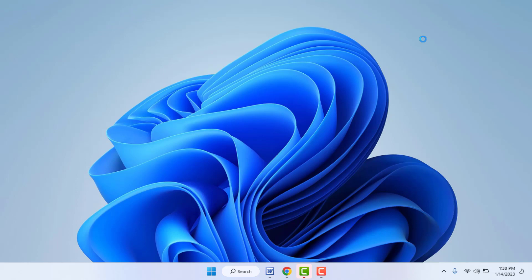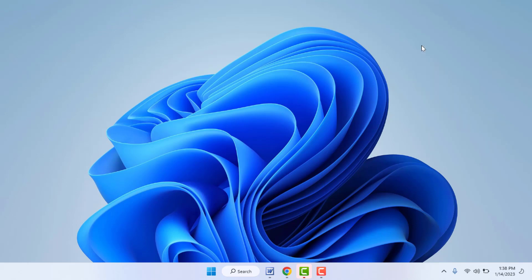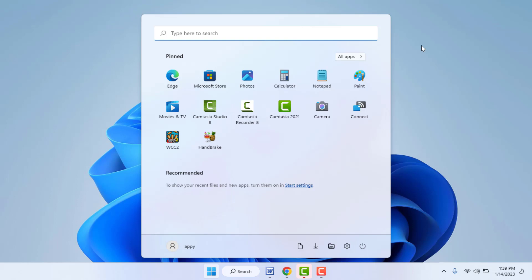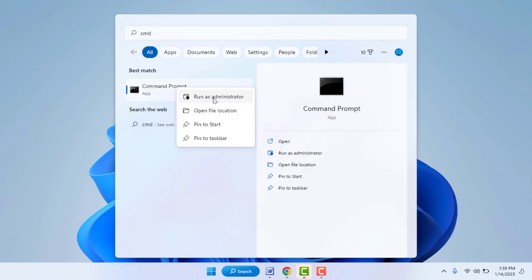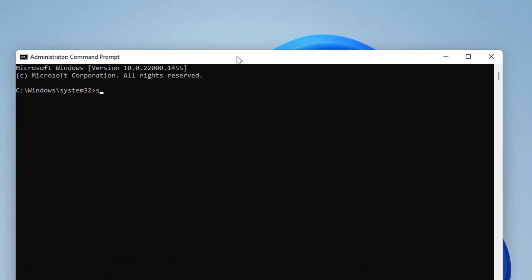If you're still facing the same problem, try this next method. Press the Windows key and search for Command Prompt, then right-click and open it in Administrator mode. Here you need to type the command: sfc /scannow.